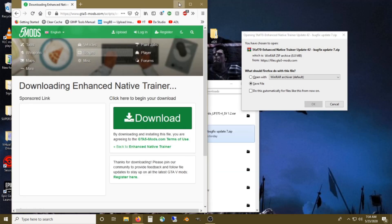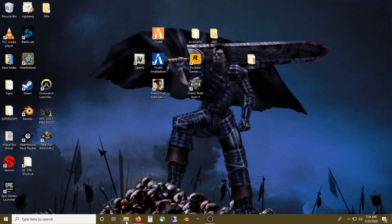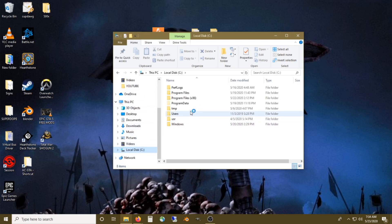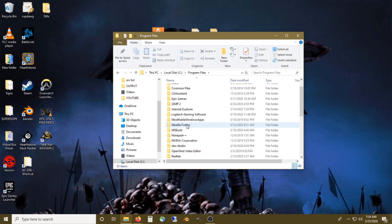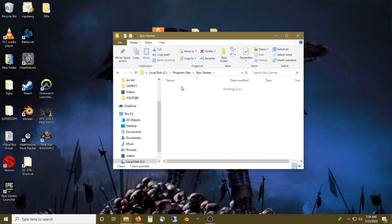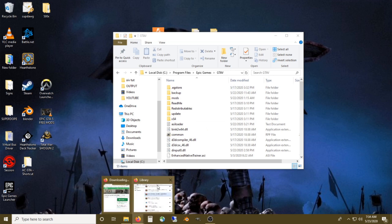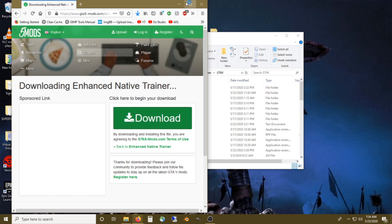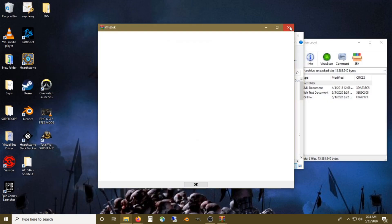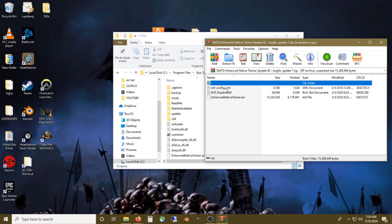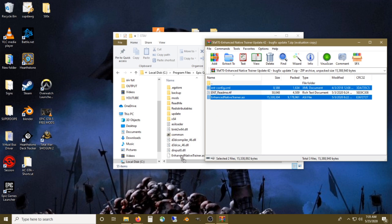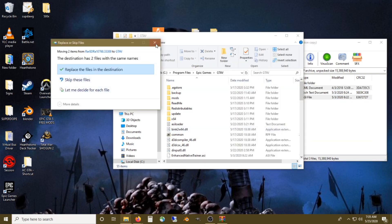You take these two folders, these two files. We're going to navigate to our C drive, Program Files, Epic Games, GTA 5. Once you've finally downloaded the trainer, it's so simple — you take ENT config and Enhanced Trainer that ASI and you just drag and drop it into your root directory. It's so easy.